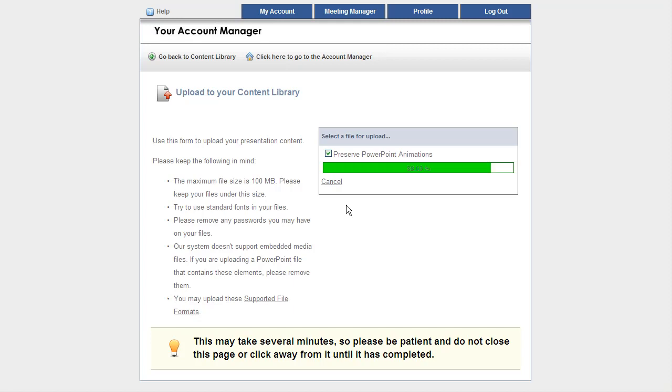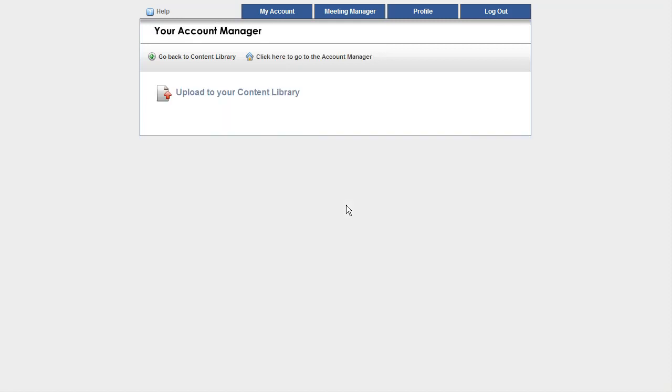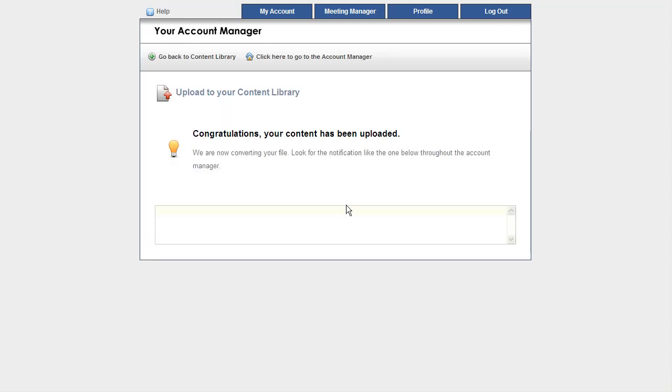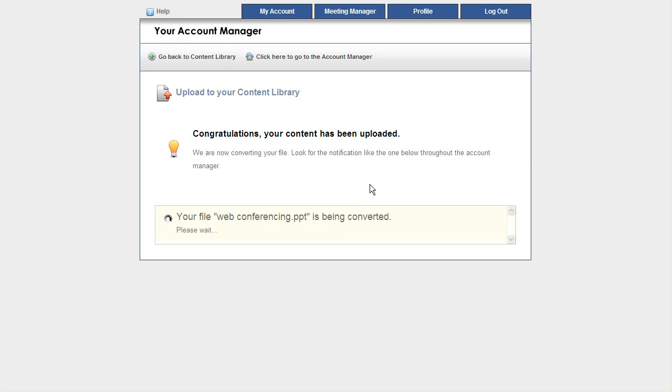After a short uploading and conversion process, I will finally be greeted with a screen congratulating me on my content being finished. And here we are right here.